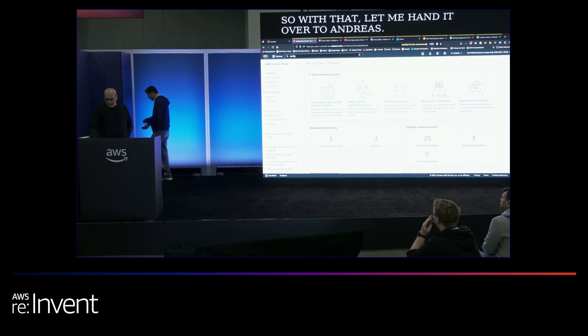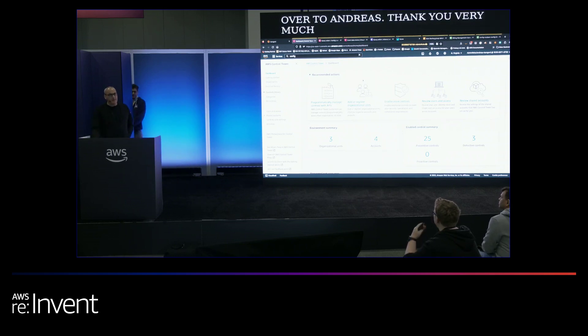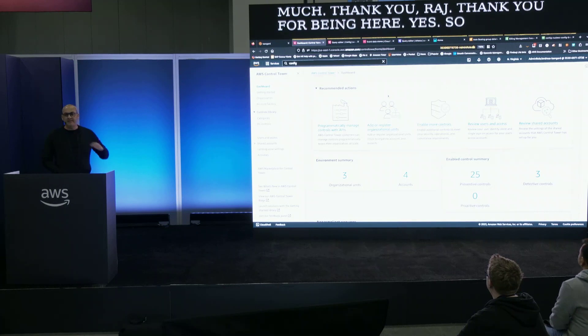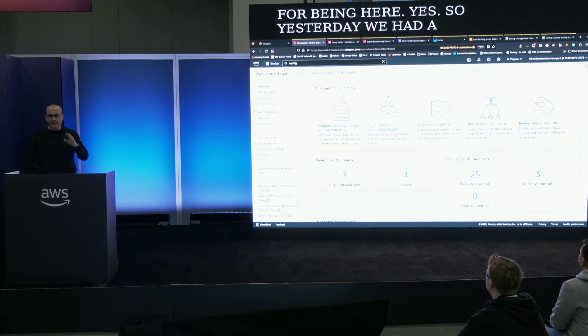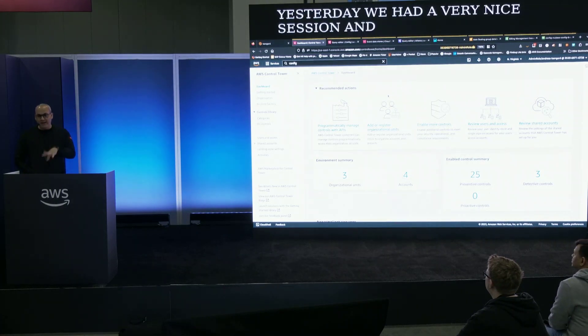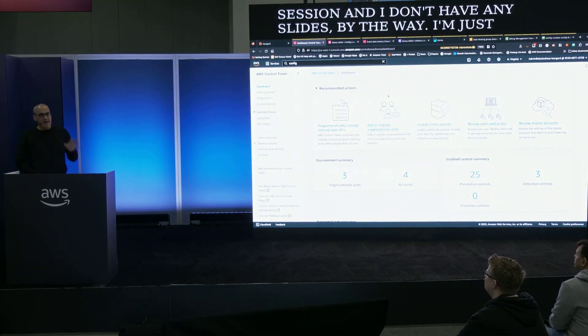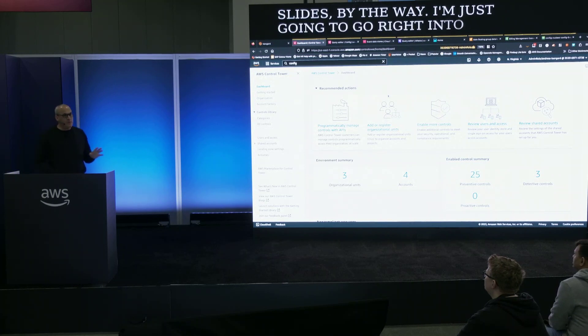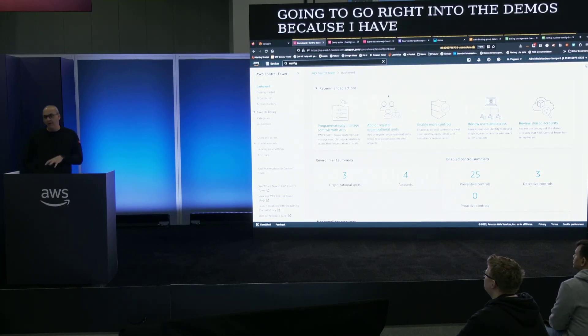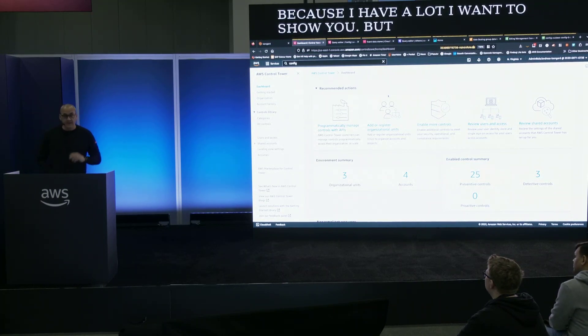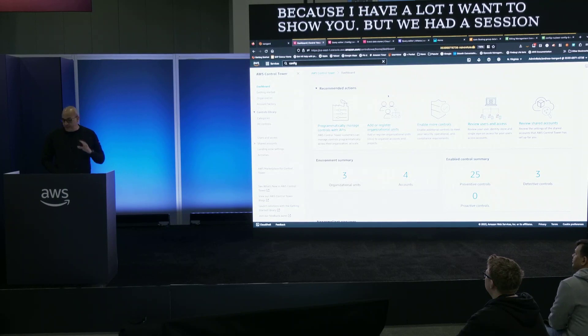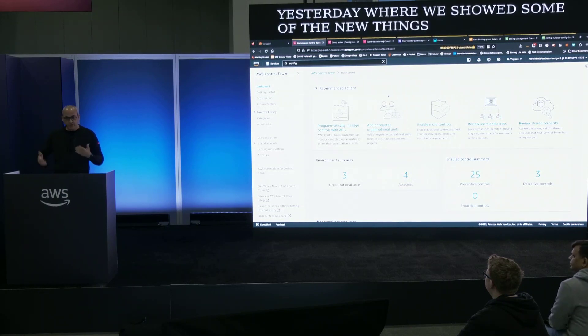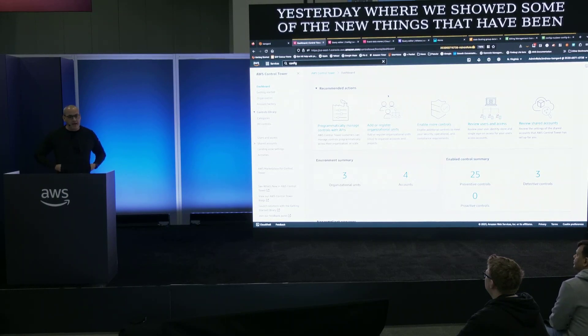Thank you for being here. Yesterday we had a very nice session and I don't have any slides by the way. I'm just gonna go right into the demos because I have a lot I want to show you. We had a session yesterday where we showed some of the new things that have been launched in governance and compliance. It was a well attended session and the purpose of this demo is to show some of the things that we announced there.